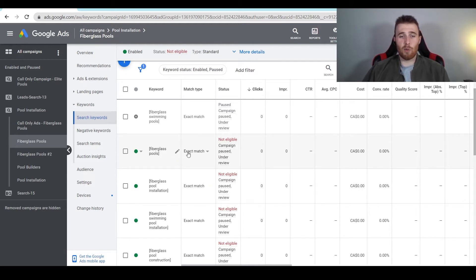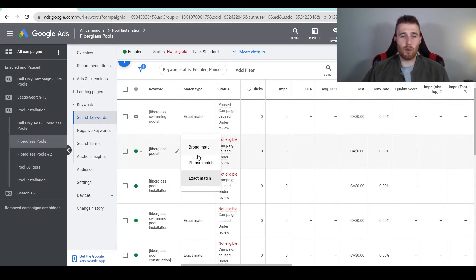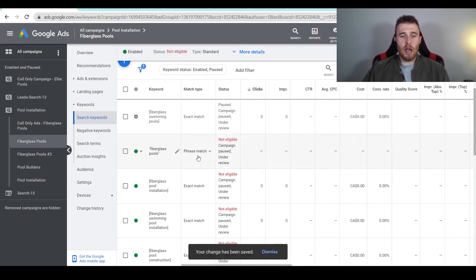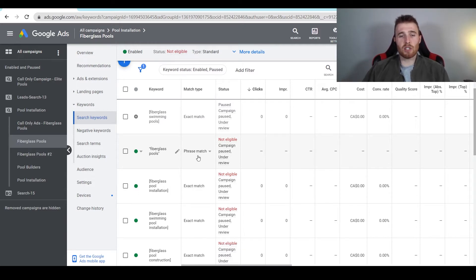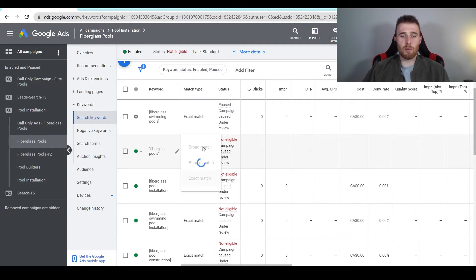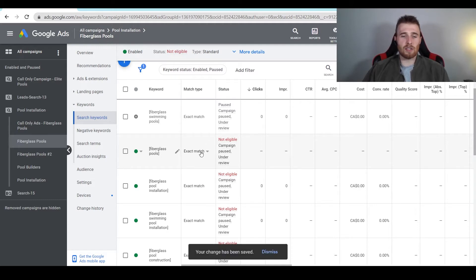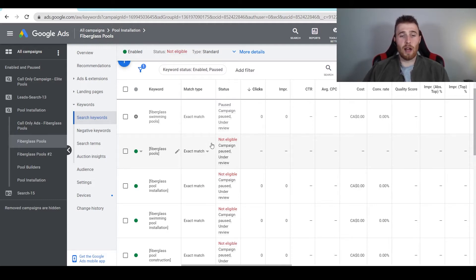How do we change the match type? We're going to hit the match type here, come up to phrase or broad match, and click on it. Now we've just changed the keyword type to phrase match. If we wanted to switch it back to exact match, all we have to do is click on the match type again and hit exact match. That's all you have to do to switch the match type.